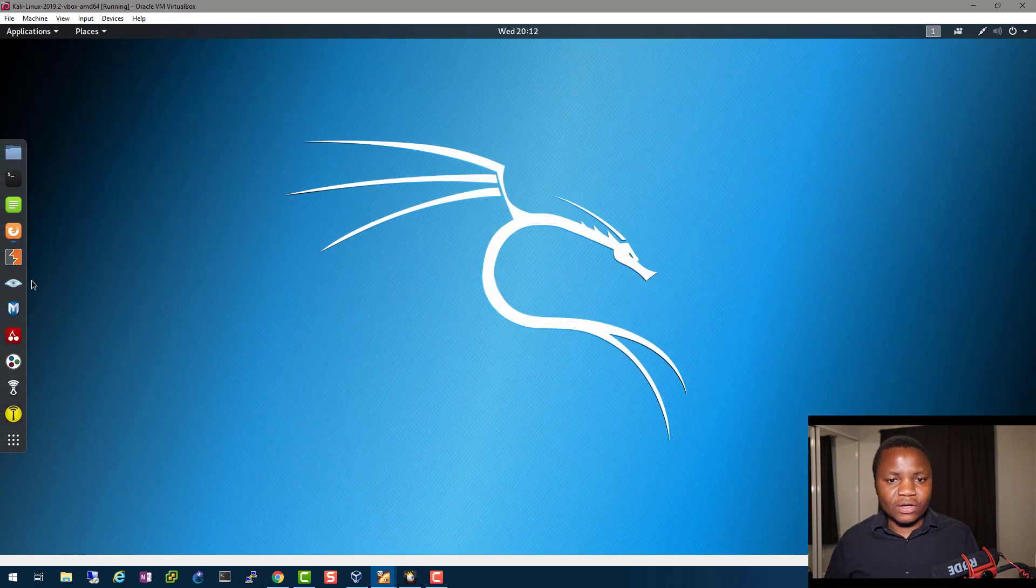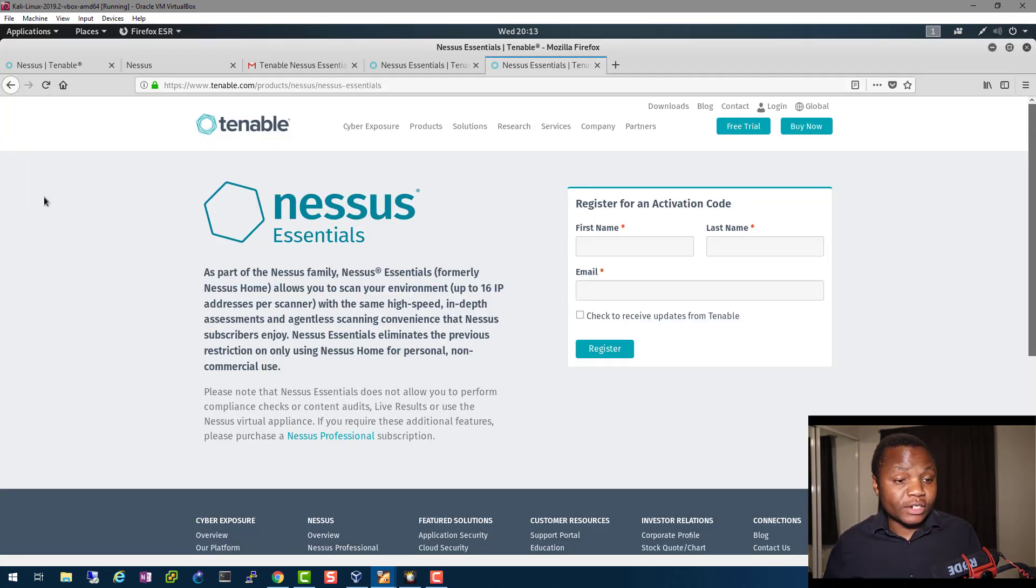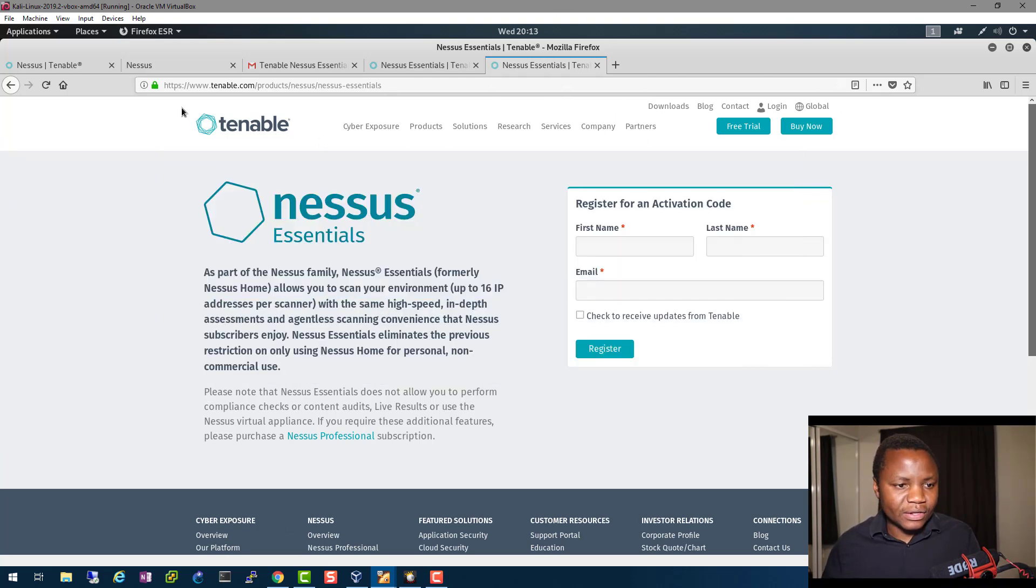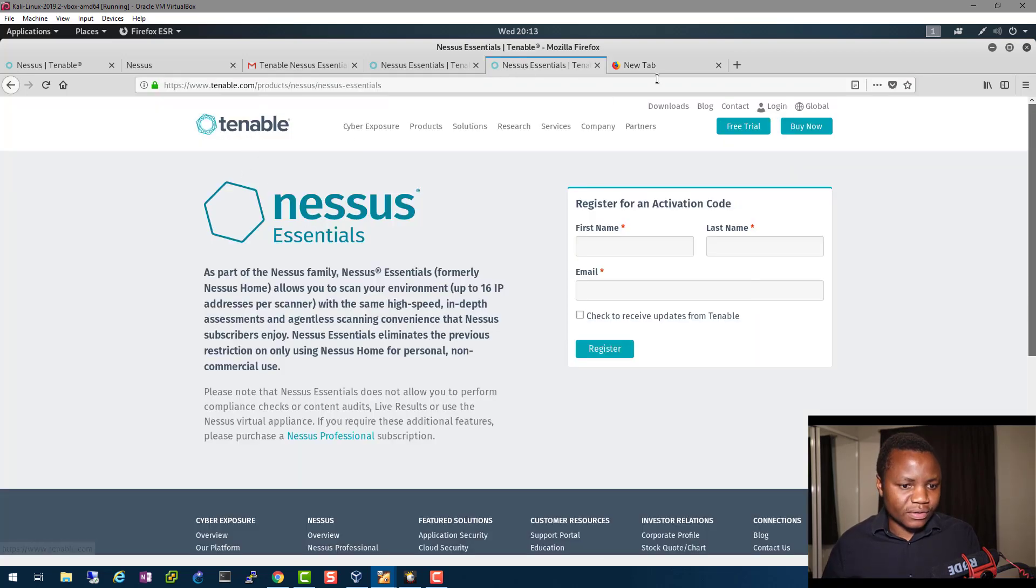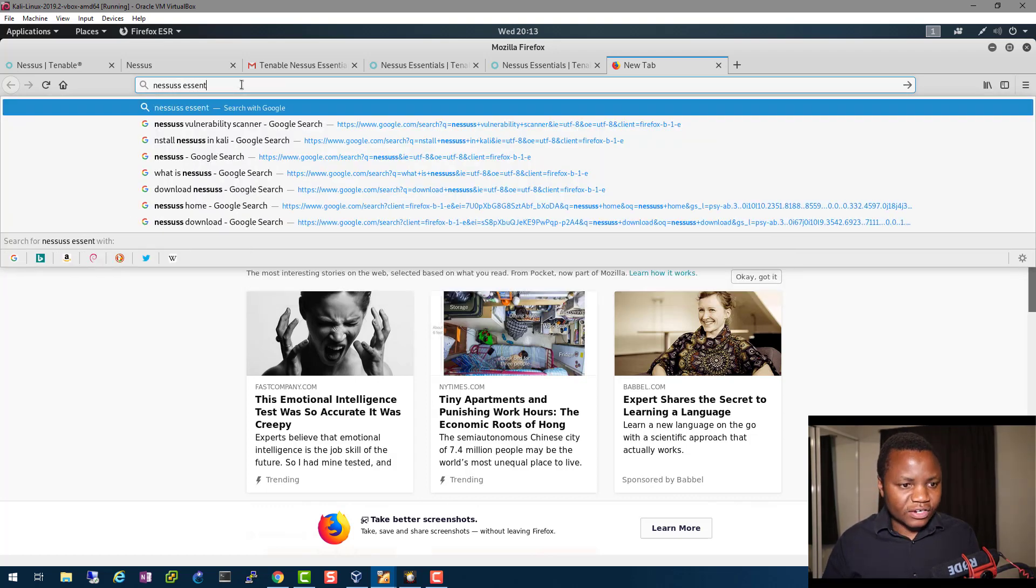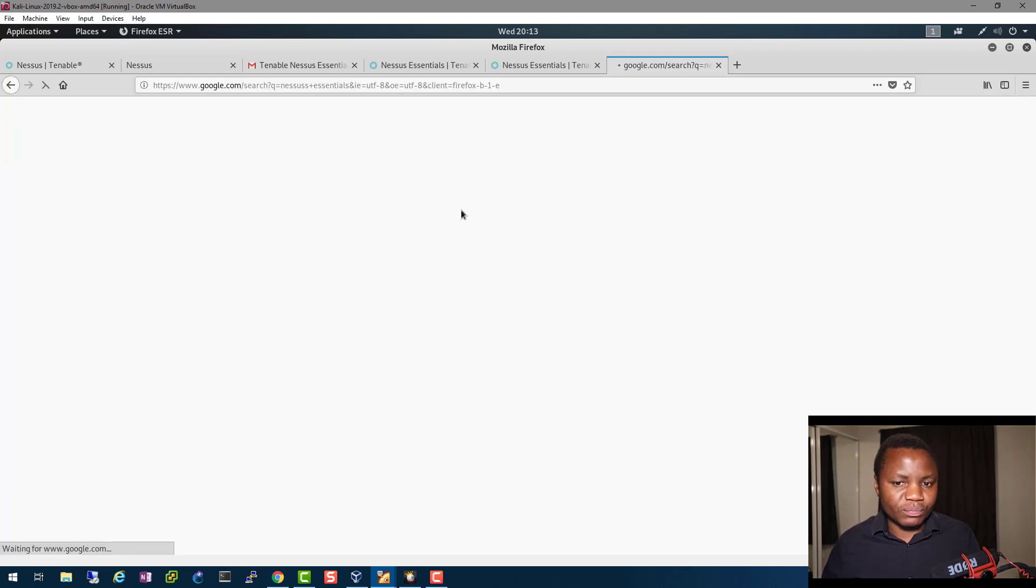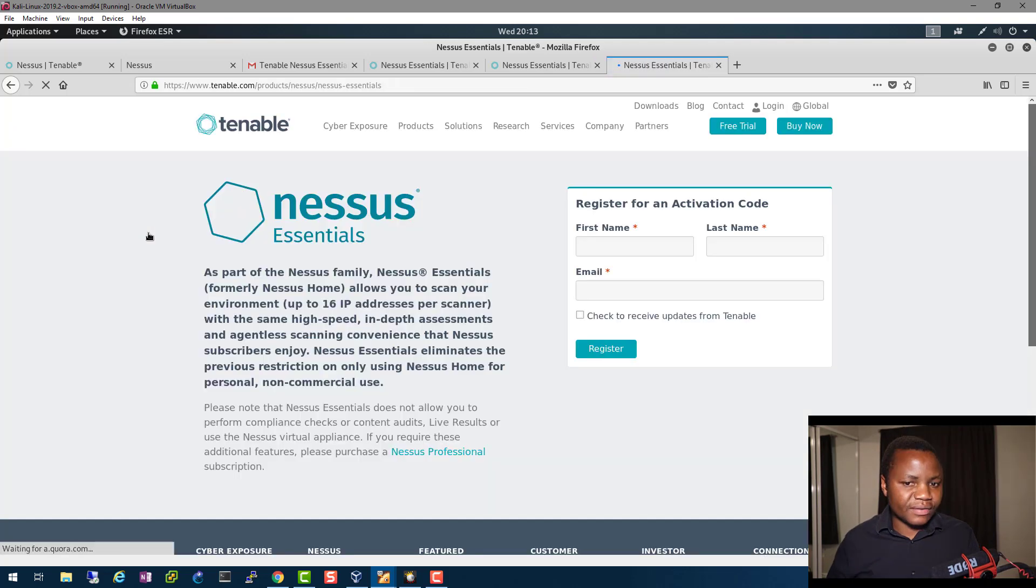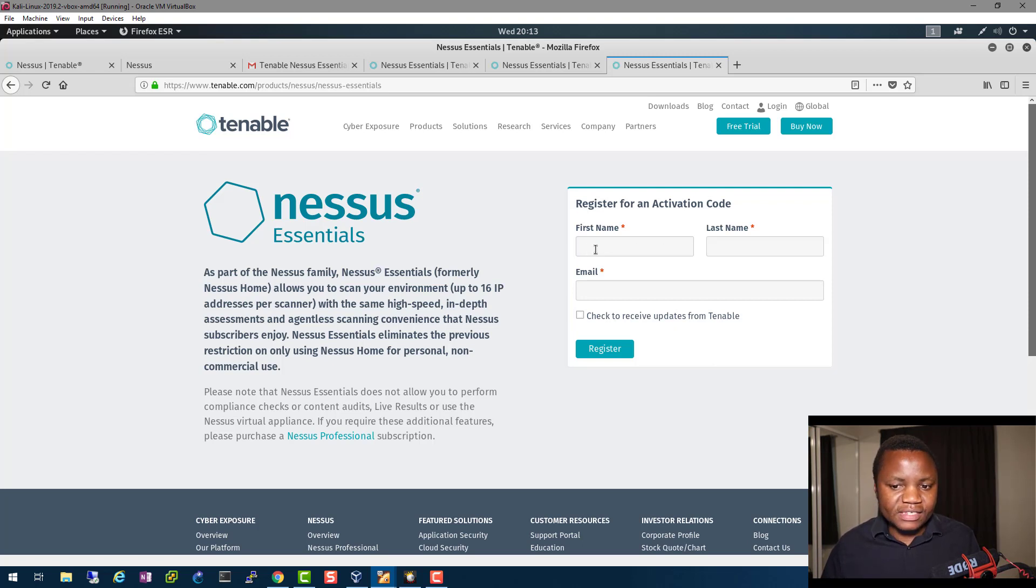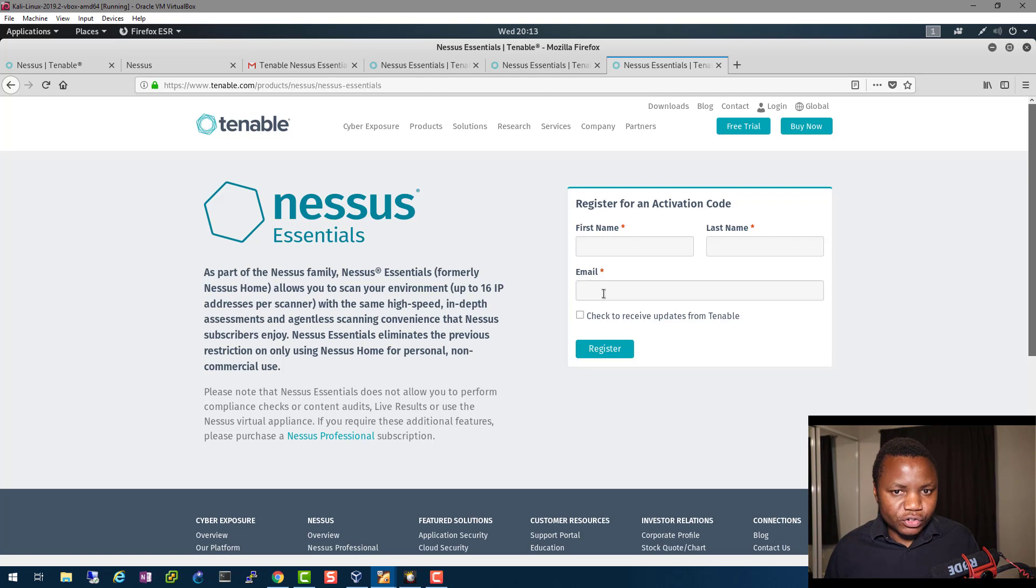Let's go ahead and start the installation of Nessus on our Kali machine. This is our Kali Linux machine. You just need to launch Firefox in Kali and search for Nessus Essentials, which is previously known as Nessus Home. The first result from your search should be the one we can use. From here you need to make sure that you sign in and register with your first name, last name, and a valid email address. They'll send you an activation code.